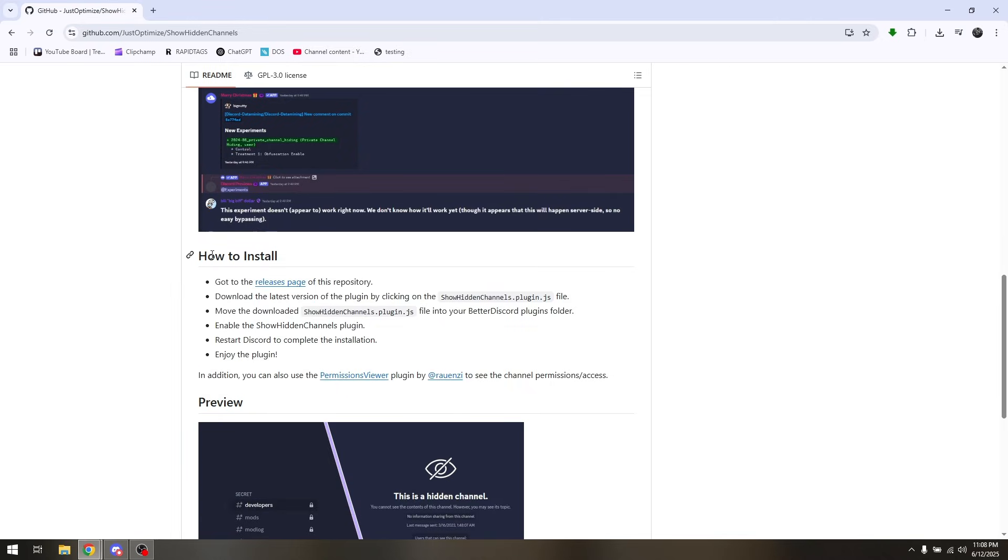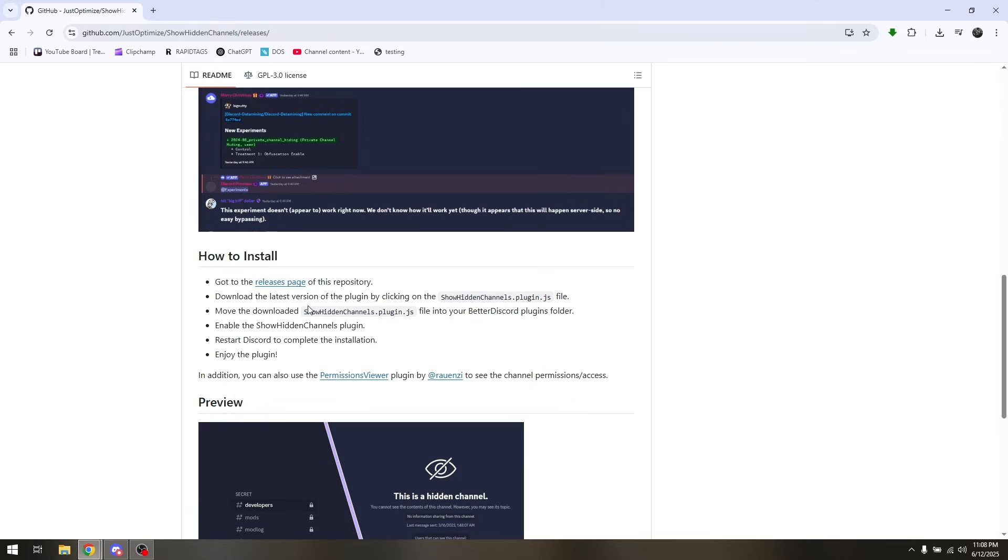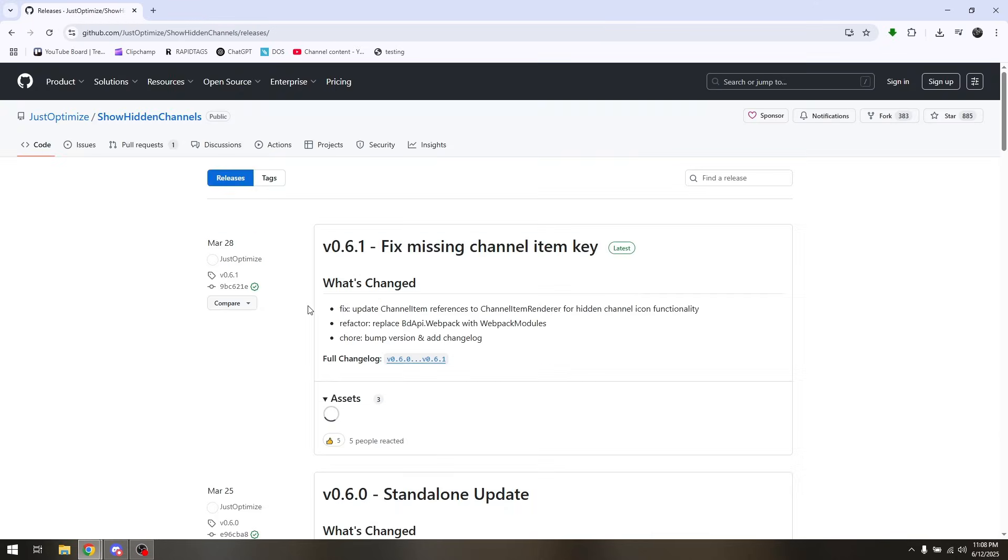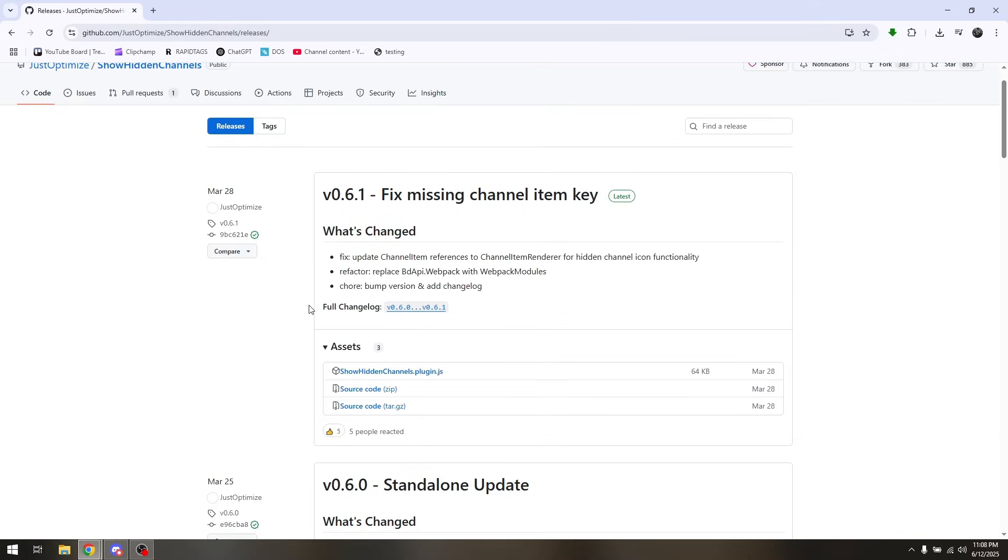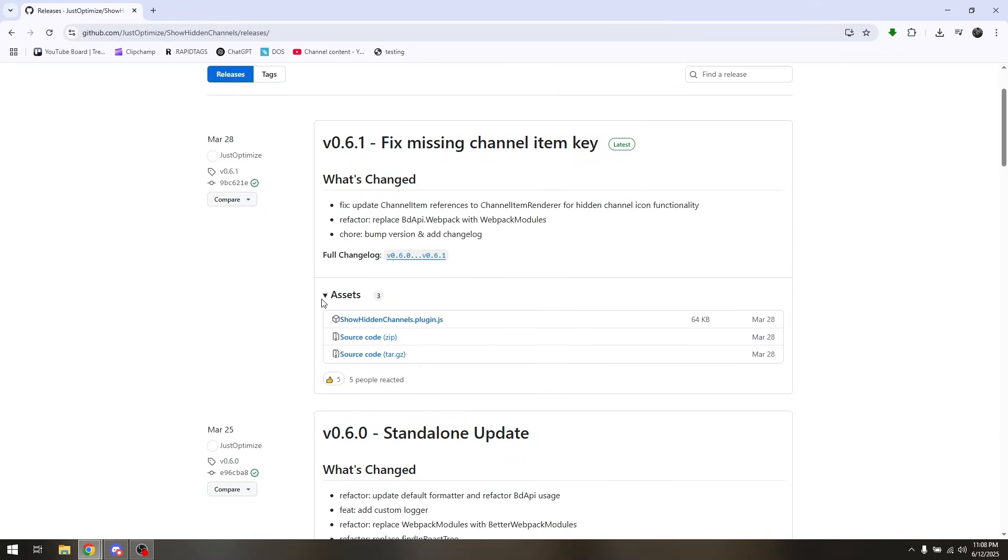and then under how to install, click on releases page. Now scroll down once again and then under assets you should be able to find that specific plugin.